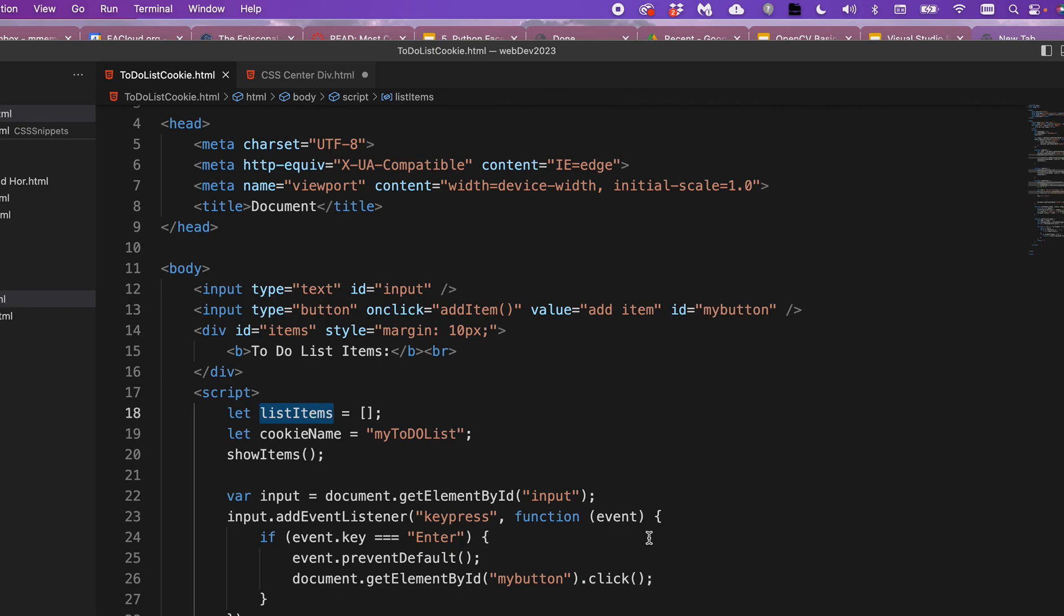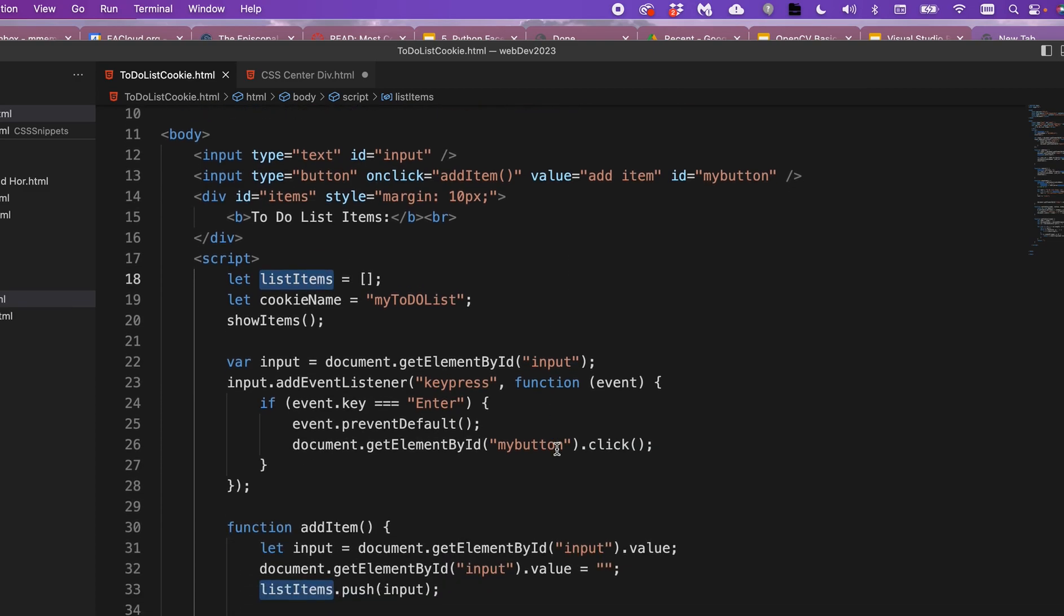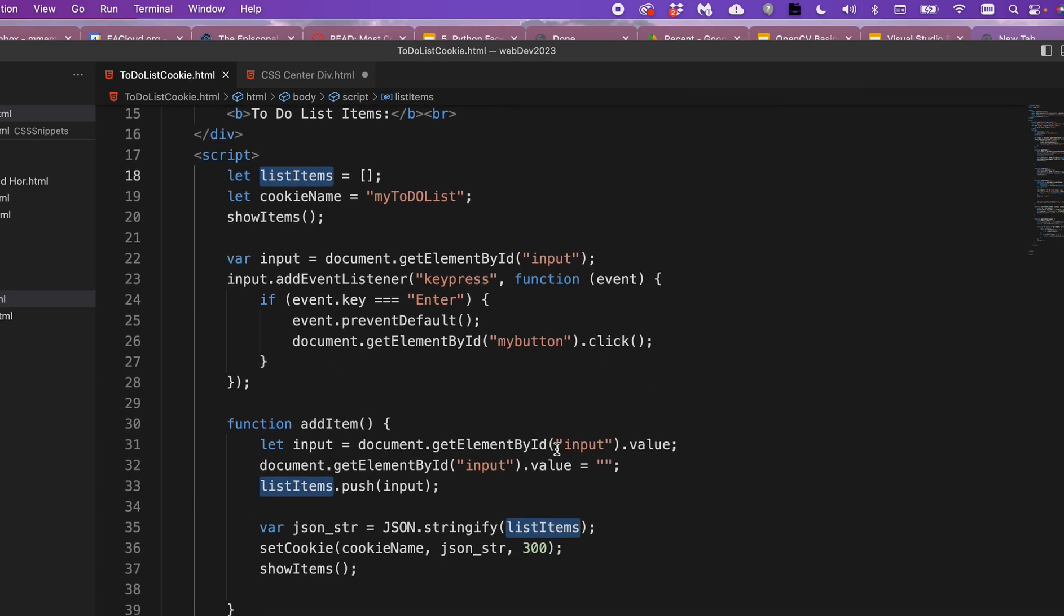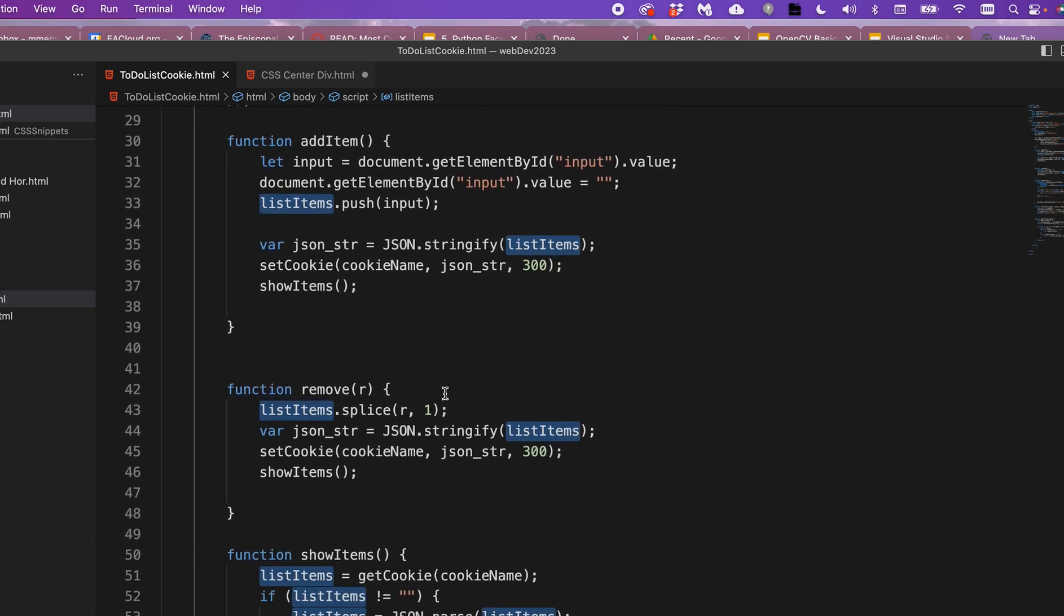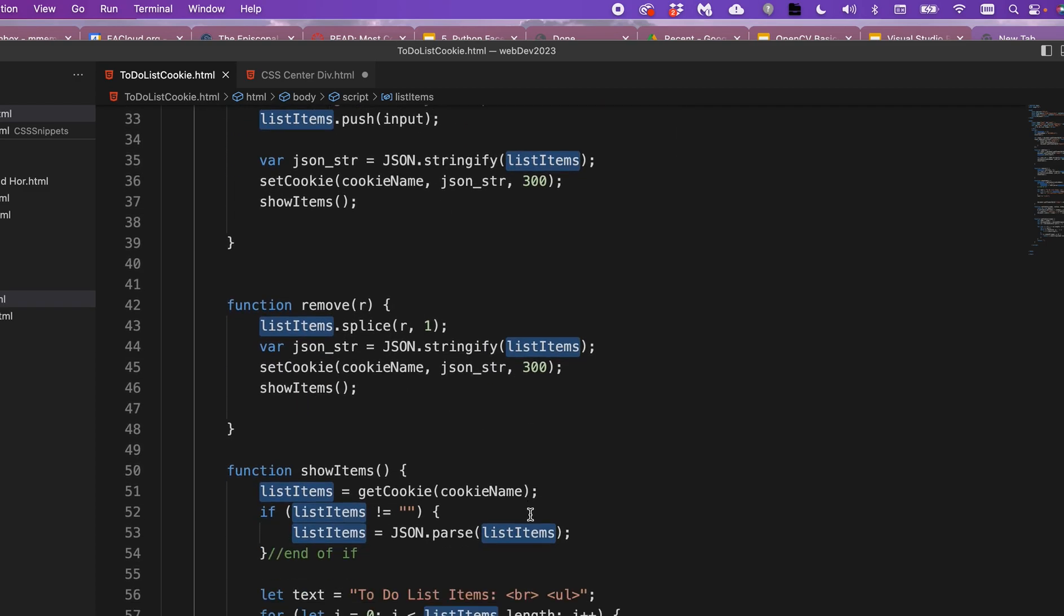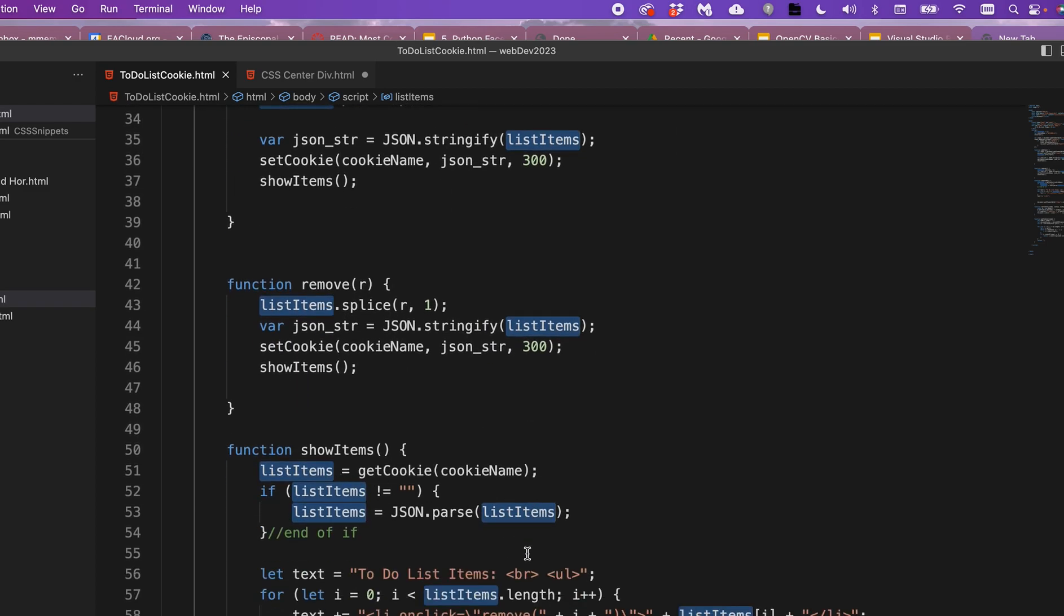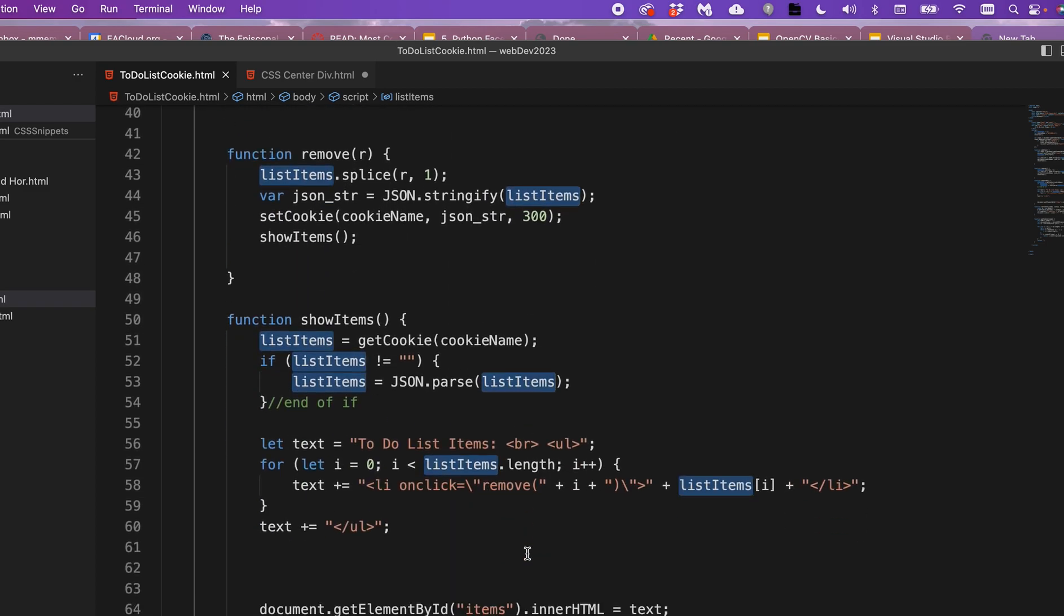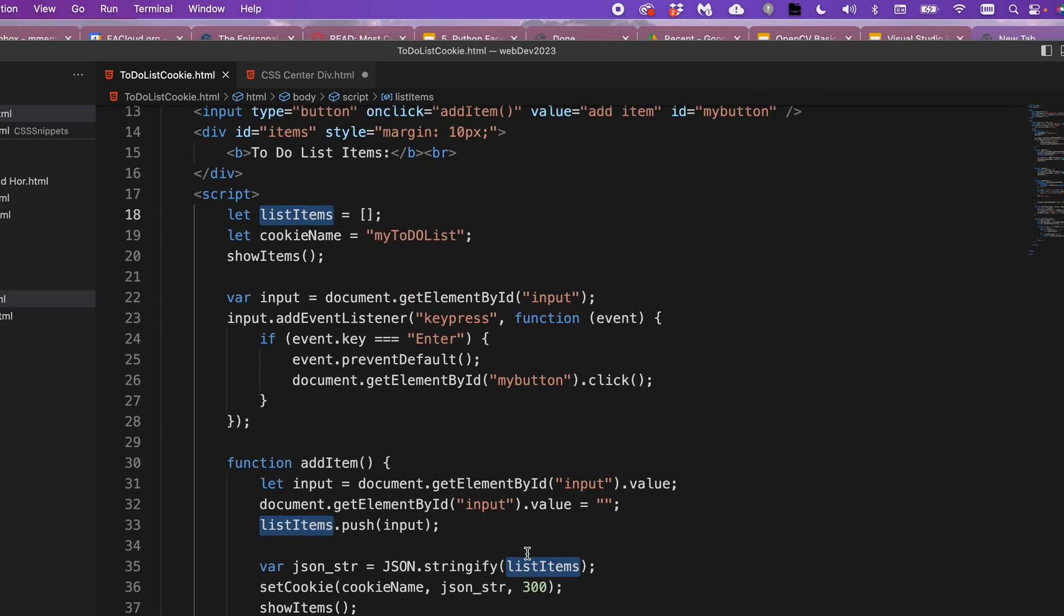hold down command shift L on a Mac. I think it's very similar with a PC, but I think it's alt shift L. And when I do that, you notice that all different instances of that are selected. So there's probably like 20 of them in this document of that variable named list item.